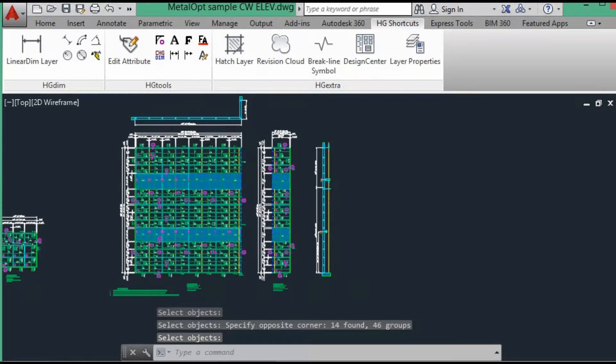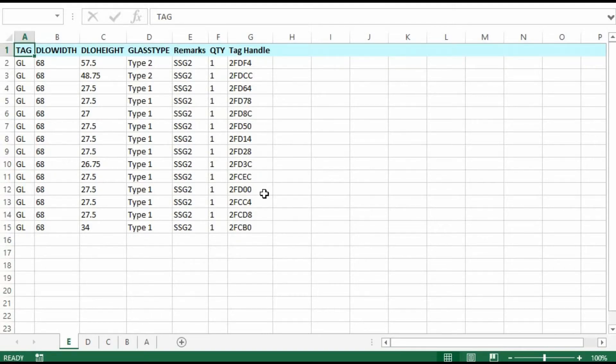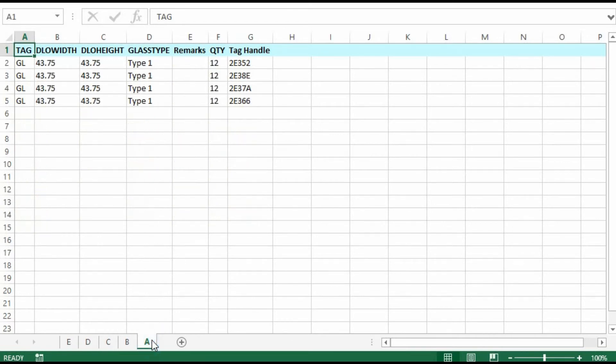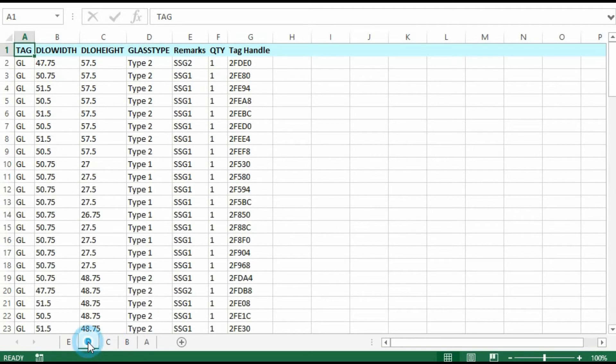And we can bring Excel forward. Here's the elevations. Started with A. B, C, D.